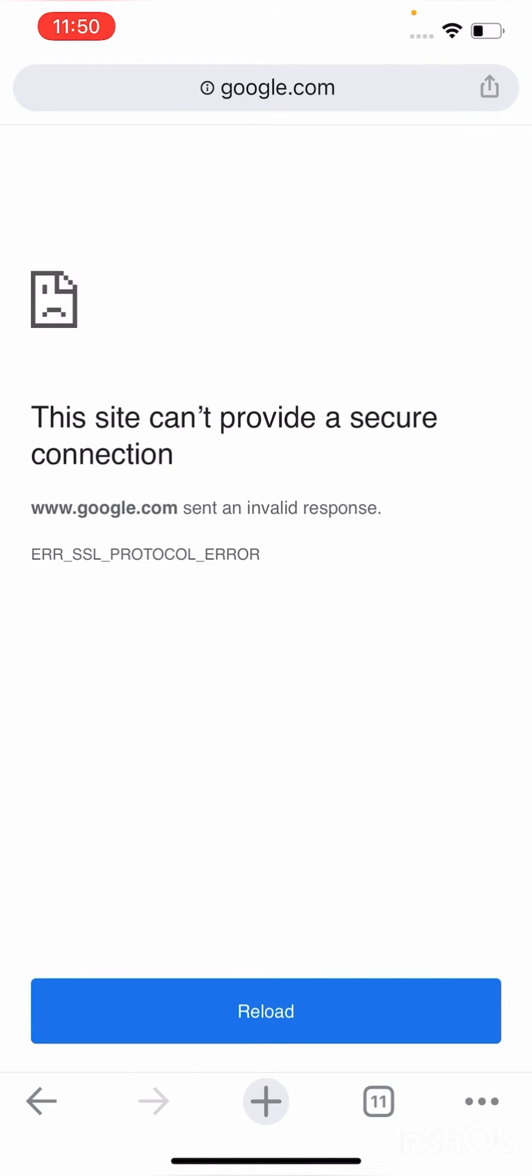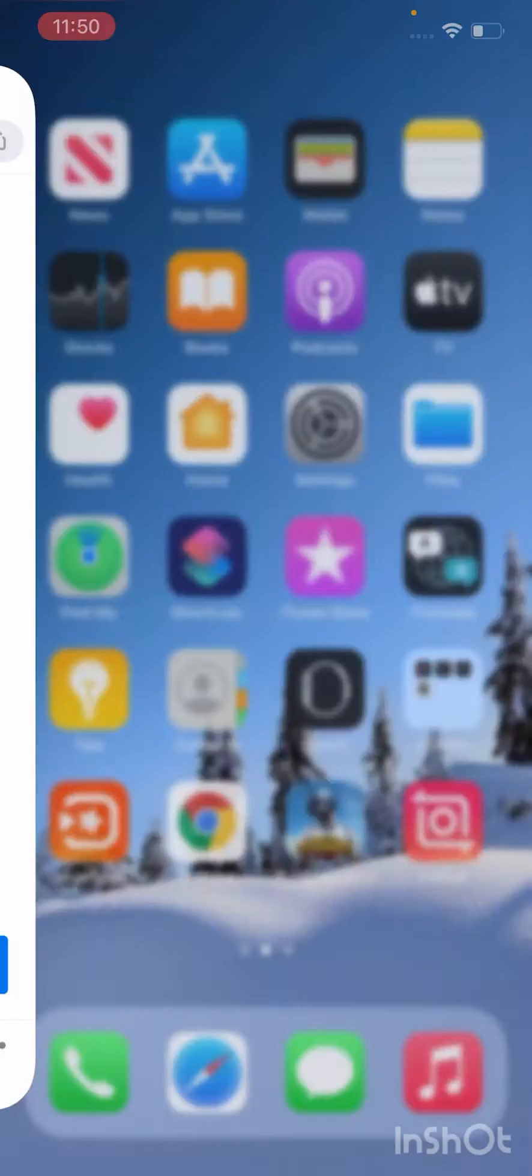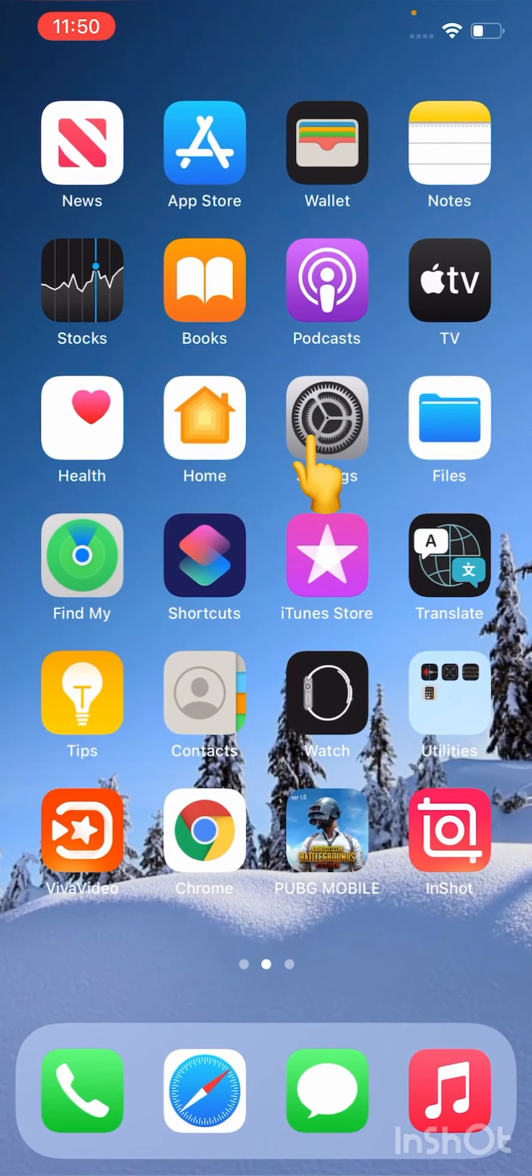As you can see, the error is coming again and again. So let's go to the fix. First of all, go to Settings.